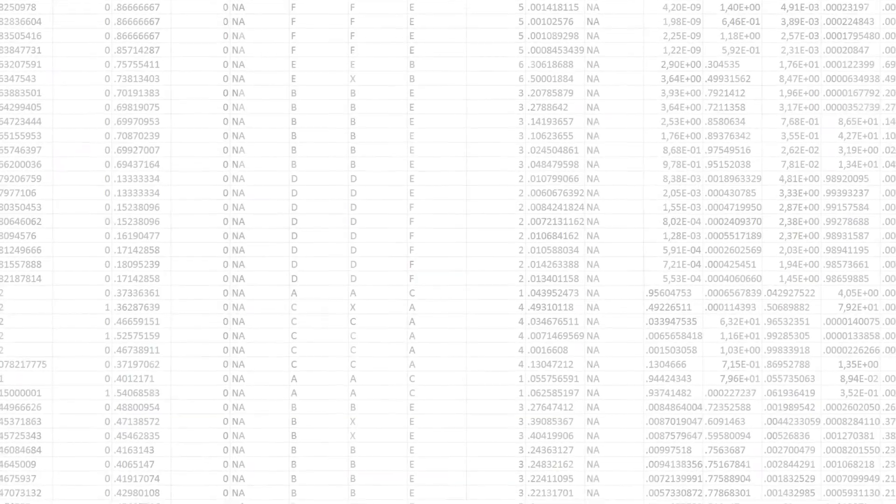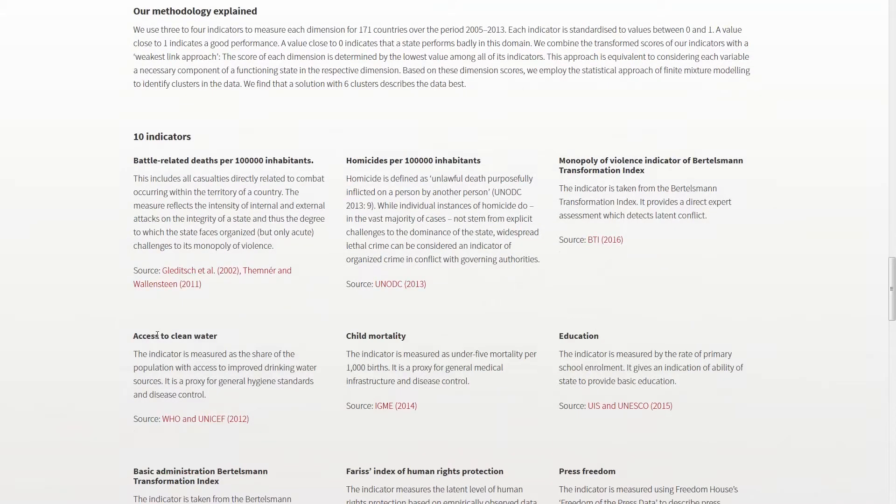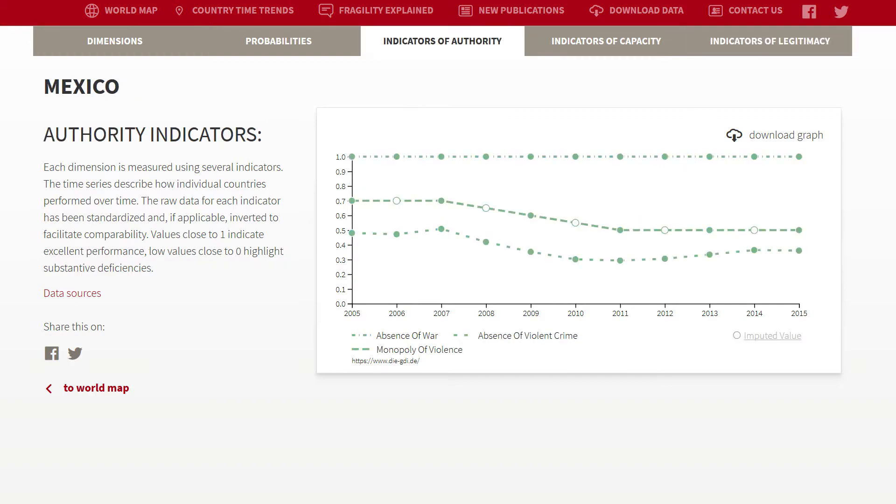At first, the researchers had to find informative indicator data with global coverage for all three dimensions. Measuring legitimacy is indeed a challenge. You cannot do large-scale surveys in all countries under similar circumstances because the countries are so different. The political regimes are so different. The preparedness of people to respond honestly are so different. And because of that, there are only indirect ways that you can rely on when you want to compare all countries of the world, or as we do, 171 countries.